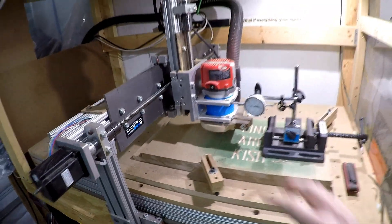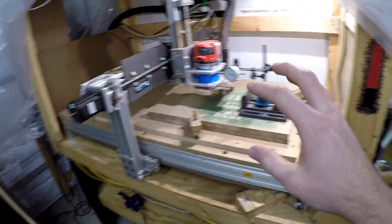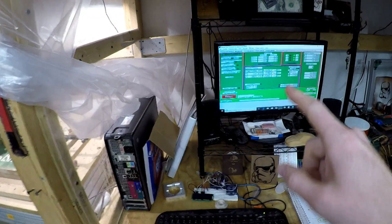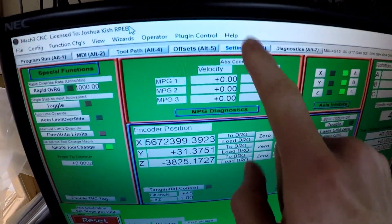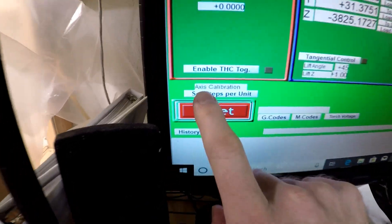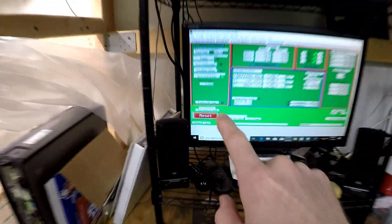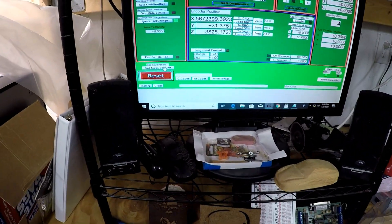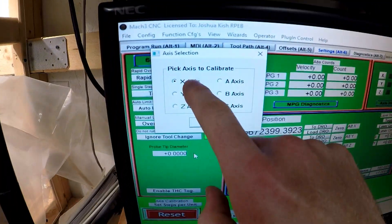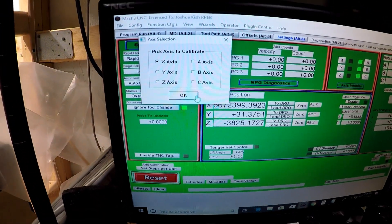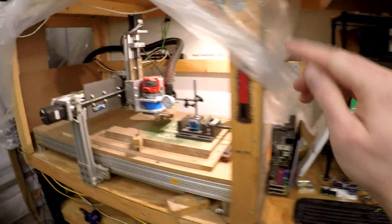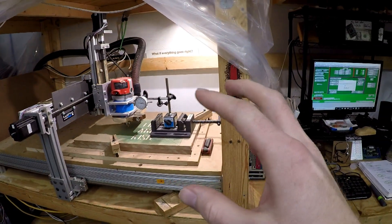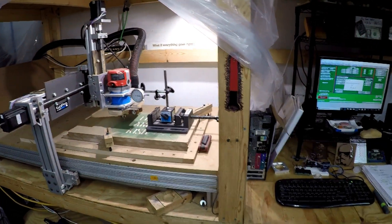Hey guys, before we get started with this video, I want to put out a disclaimer on what I'm about to show you. Normally through Mach 3, people on YouTube have gone over to the settings tab and then you go down to the lower left and do the steps per unit calibration. When I tried to do this, it was not coming out right.